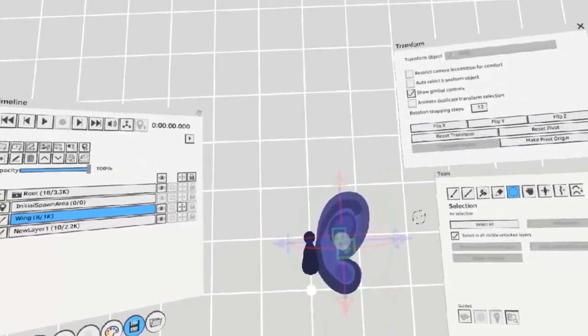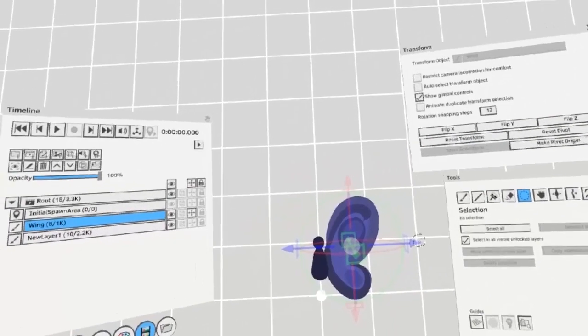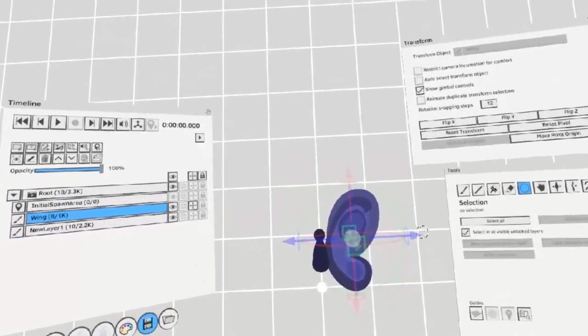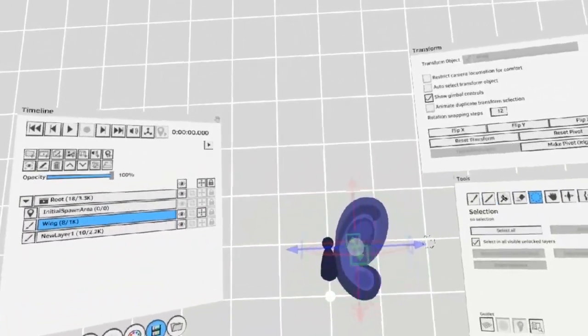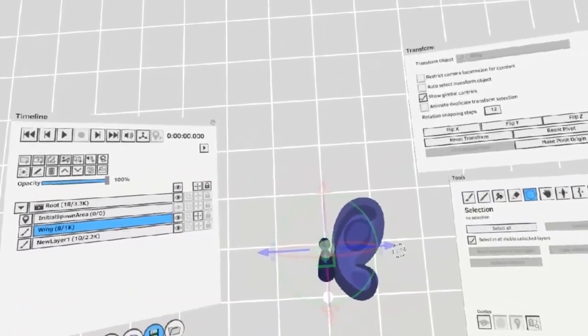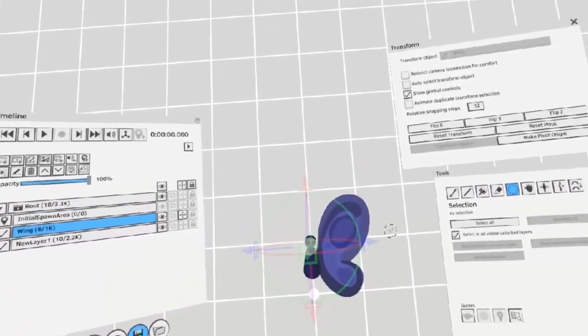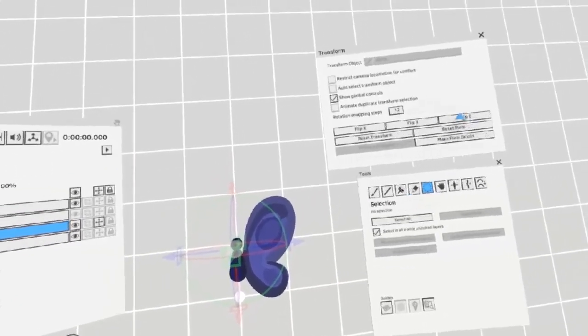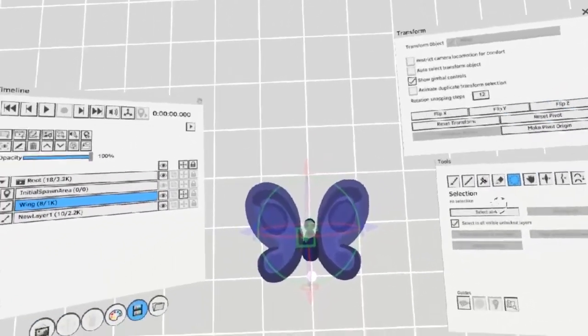Use the trigger, not the grab, to move this around, put it symmetrical down the middle, and then hit flip Z.